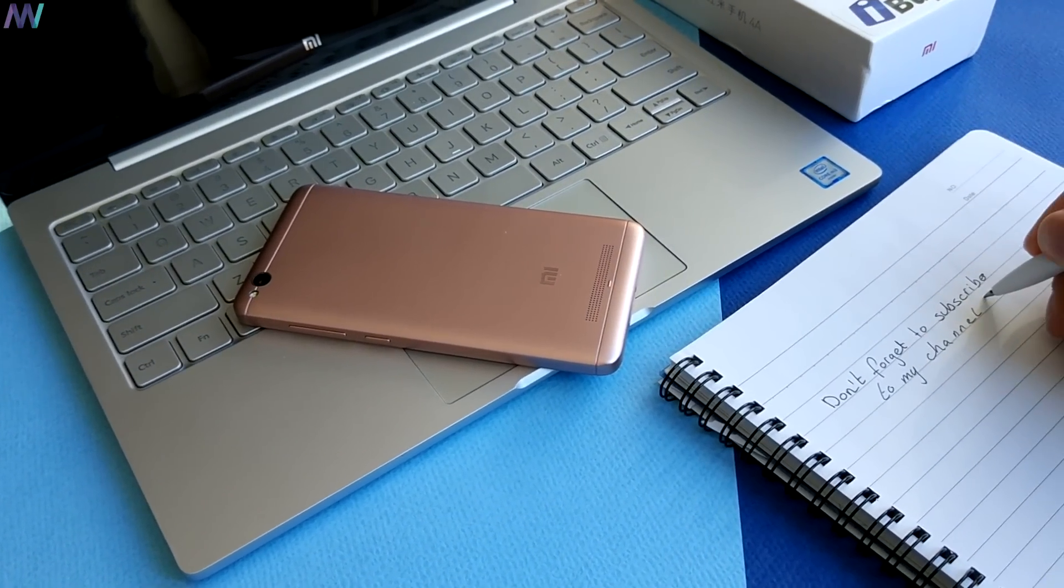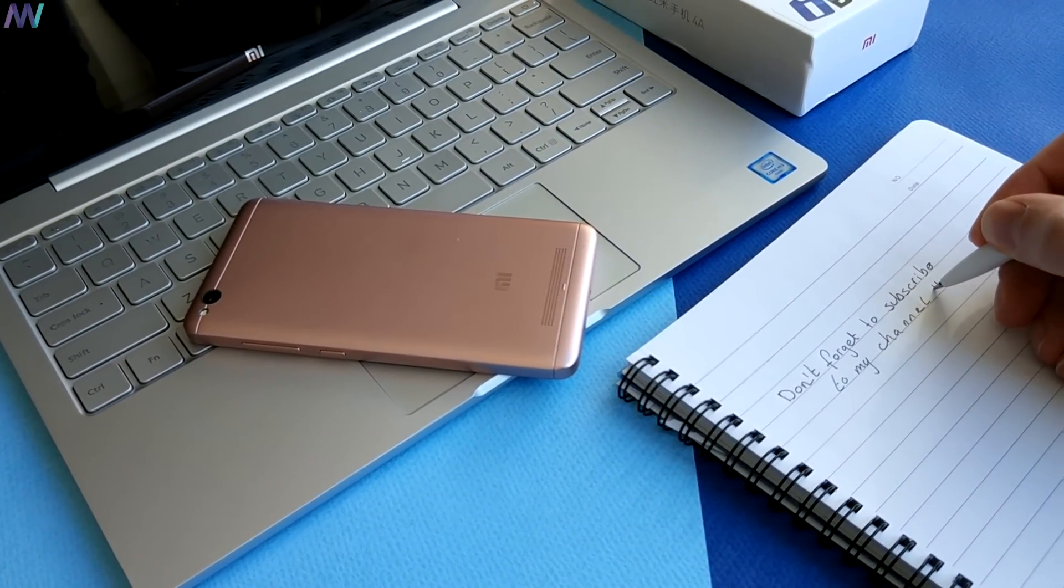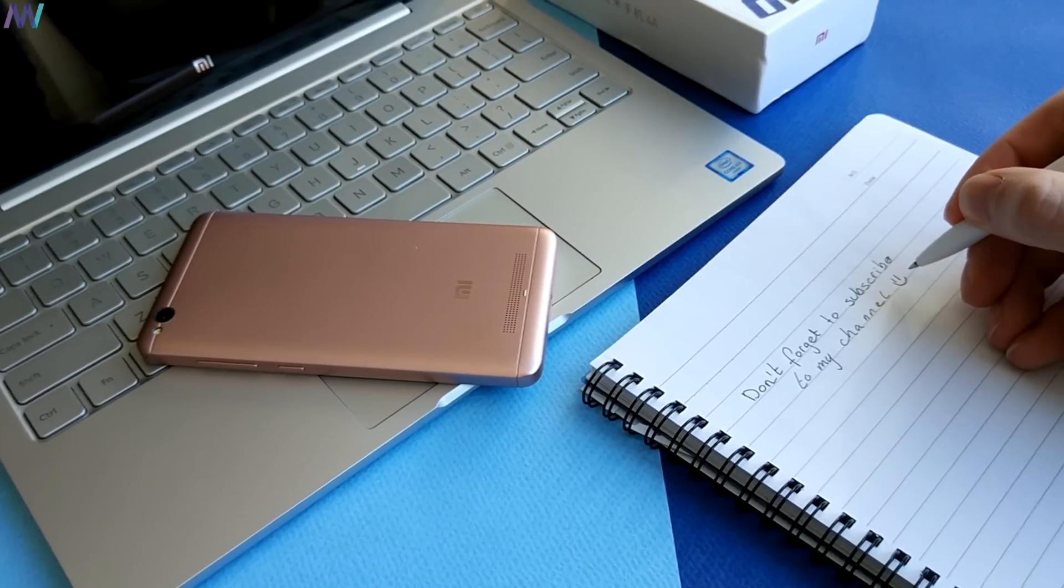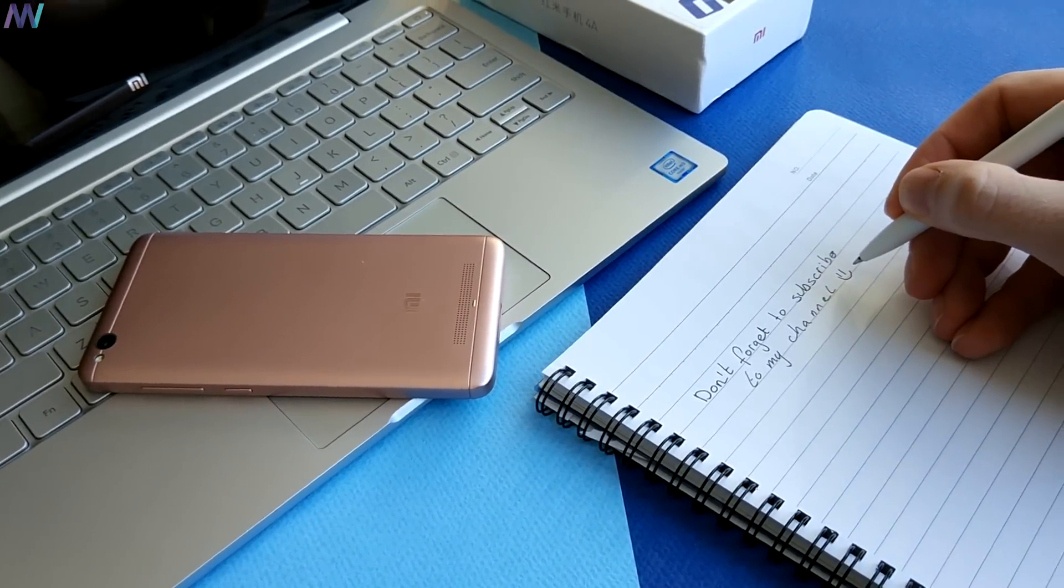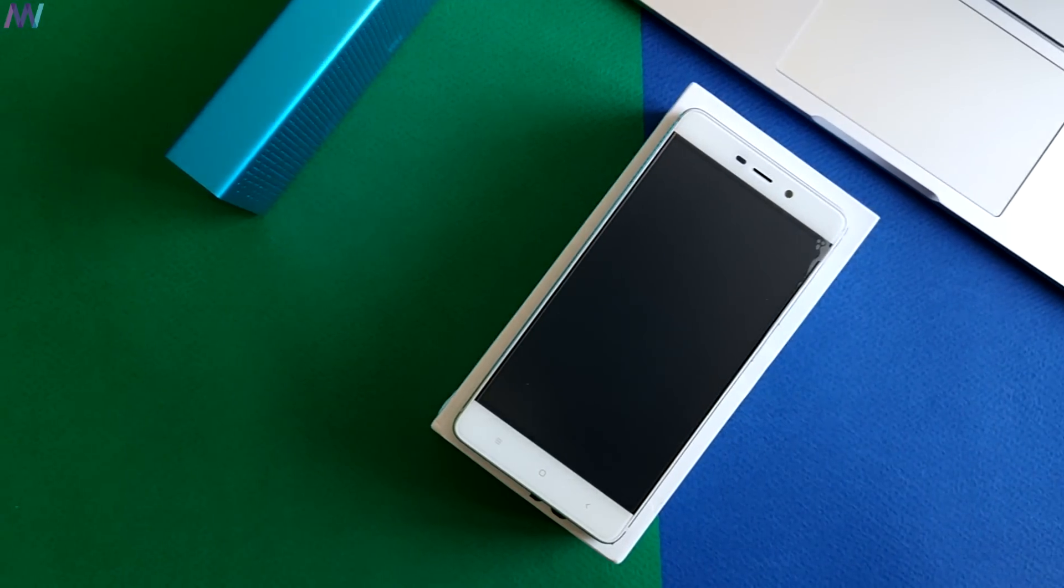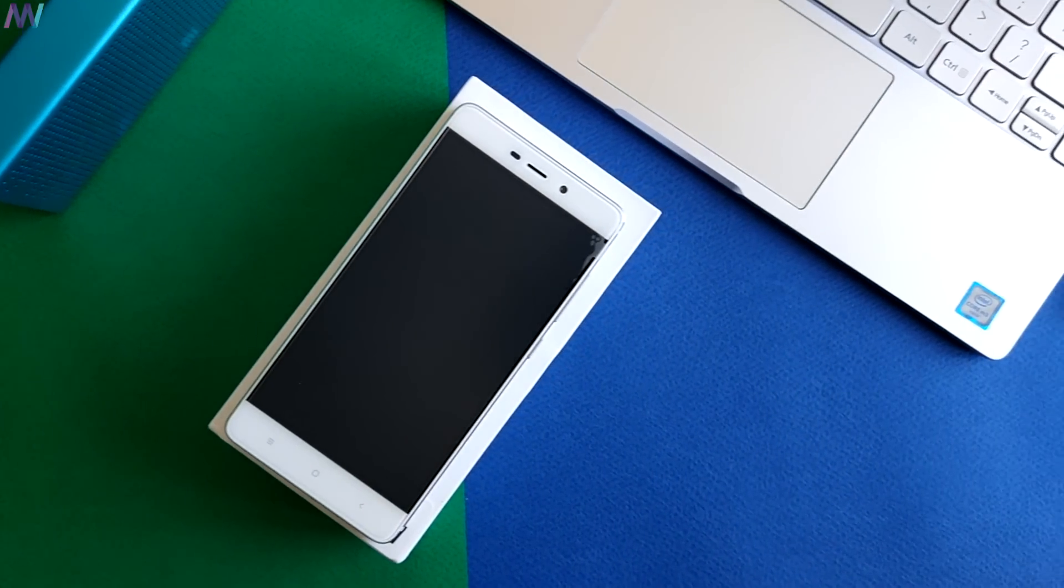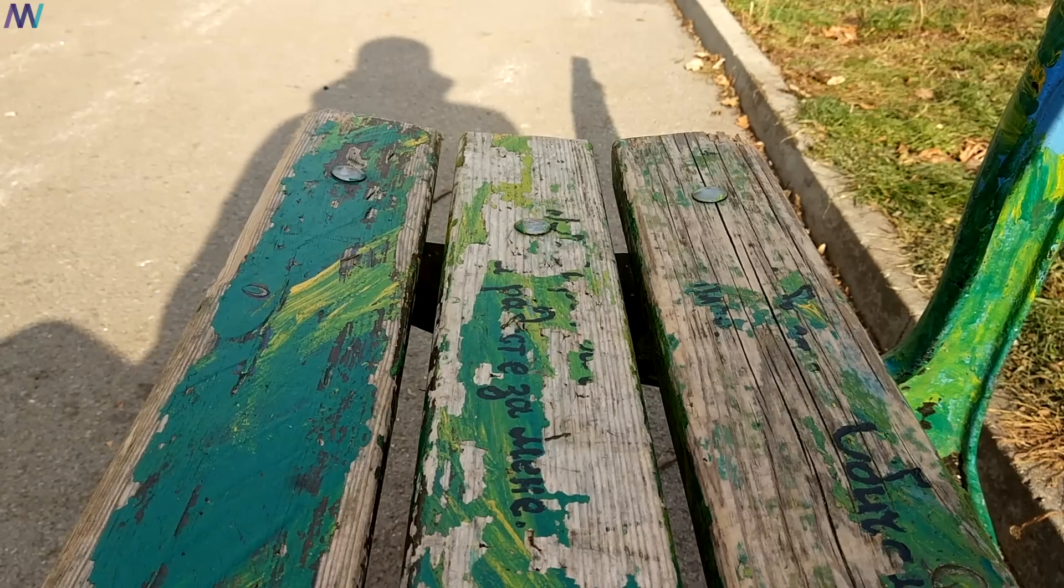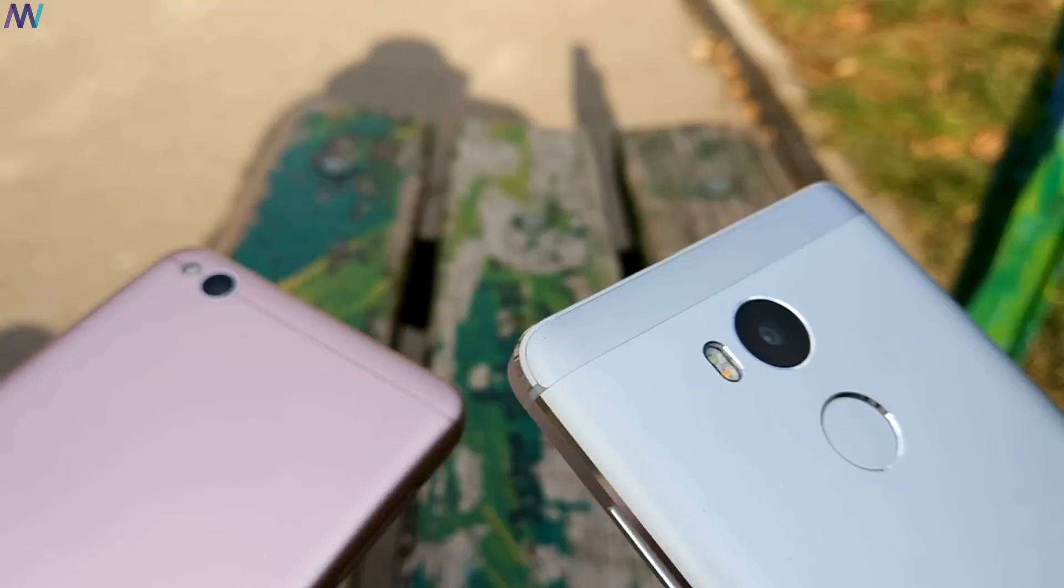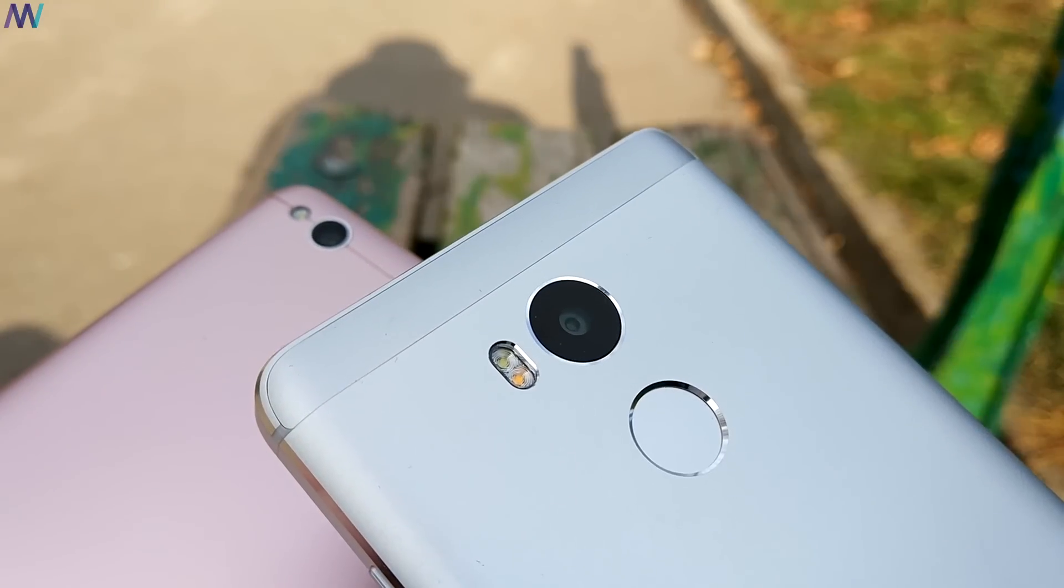The original Xiaomi software doesn't have Google Apps pre-installed. In this video, I will show you how to install Google Apps in less than 3 minutes, without root or difficult steps.